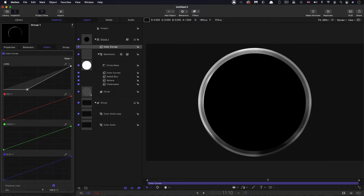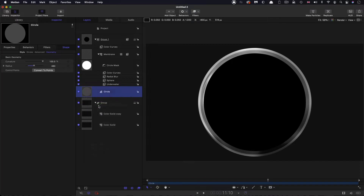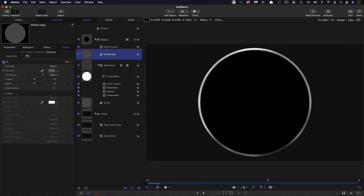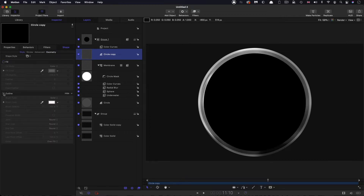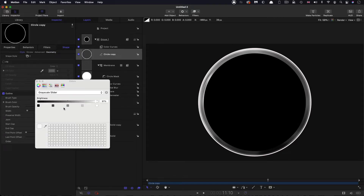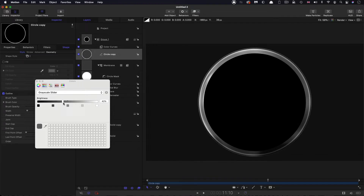Next, I'll take that circle and right click duplicate, then move it above the membrane. Come over to Style: turn off fill and turn on outline. Come over to Geometry and set the radius to 495. Then come back to Style and reduce the colour down a bit — somewhere below mid grey — so it's picking out that edge.